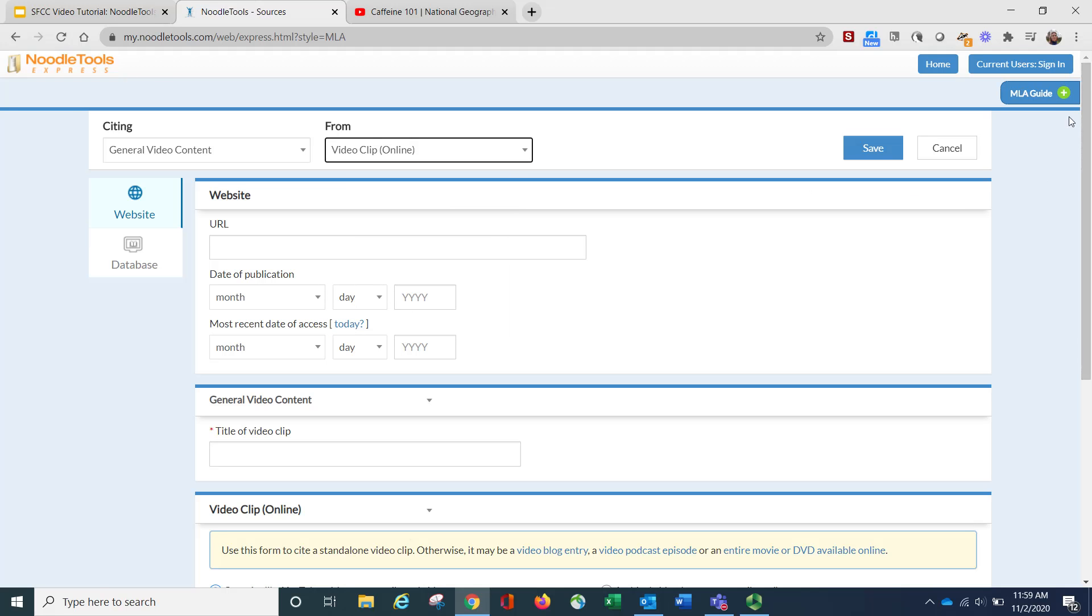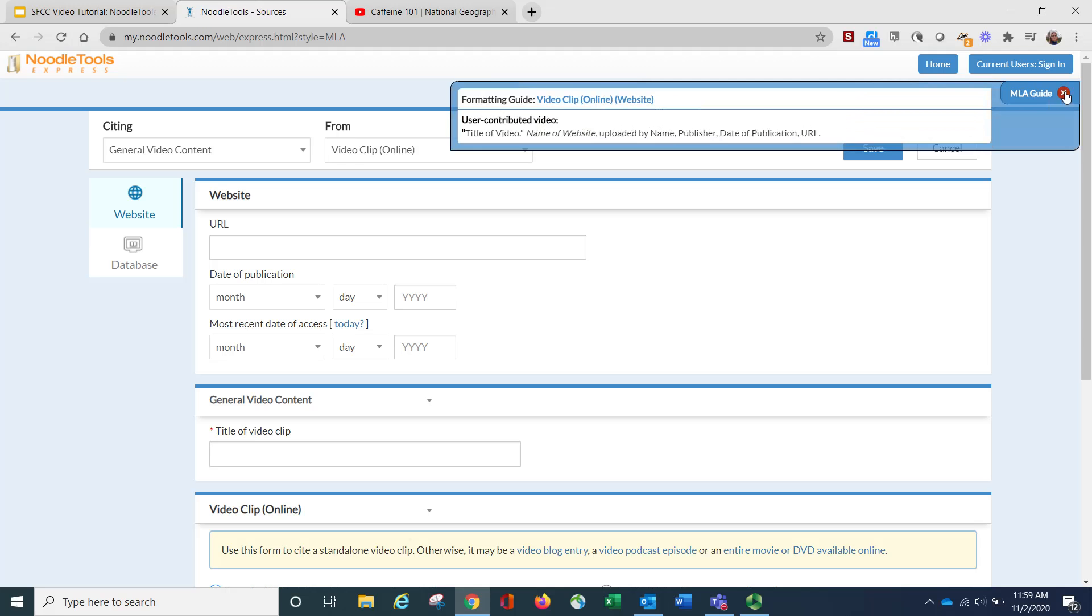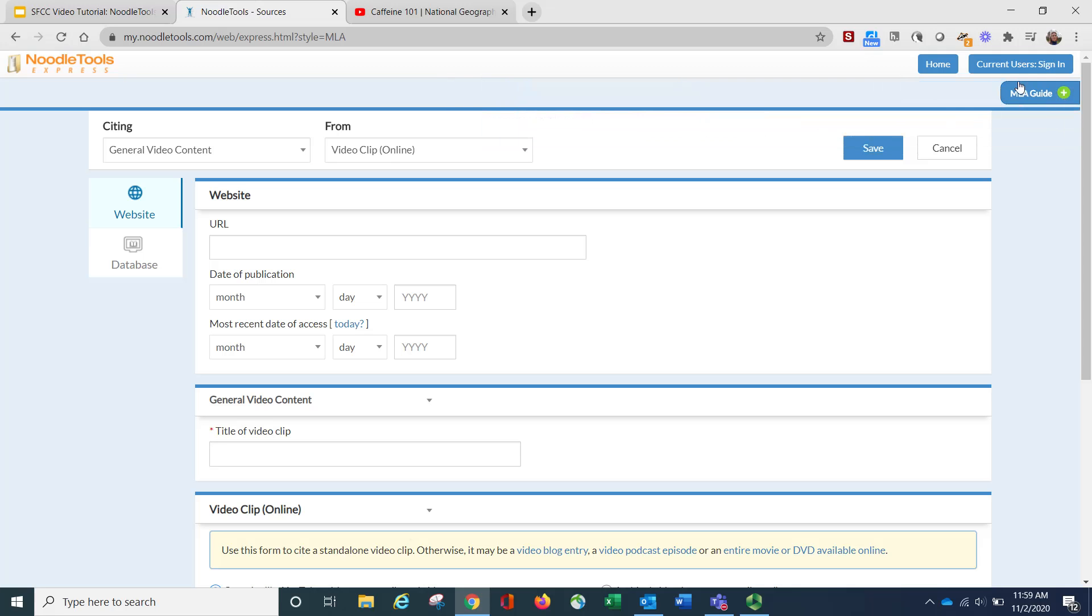Another thing in NoodleTools Express is they give you the guide, which will actually give you the citation formula. So if you click on the plus sign, here is what the formula looks like if you just wanted to write it out without using the generator. But we're going to use the generator.